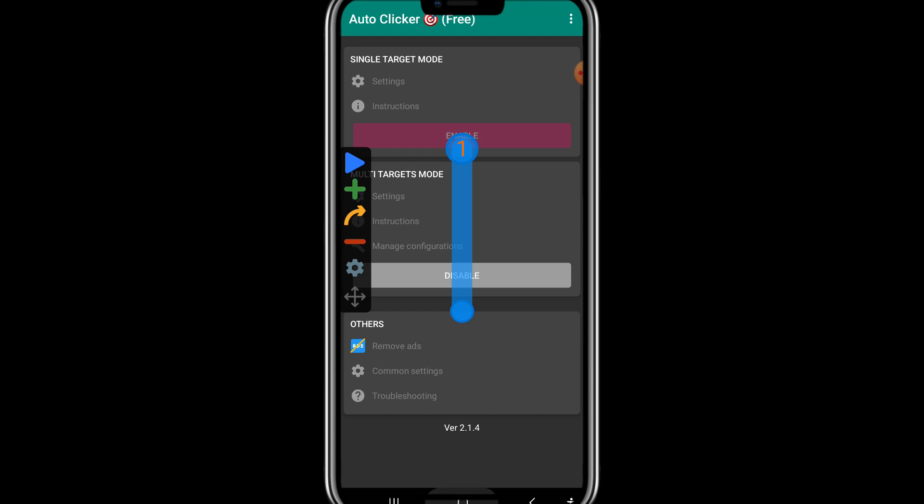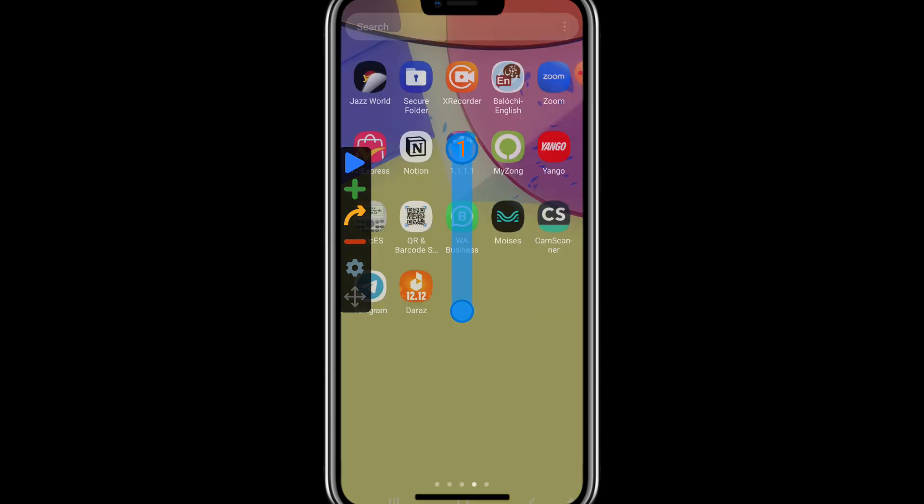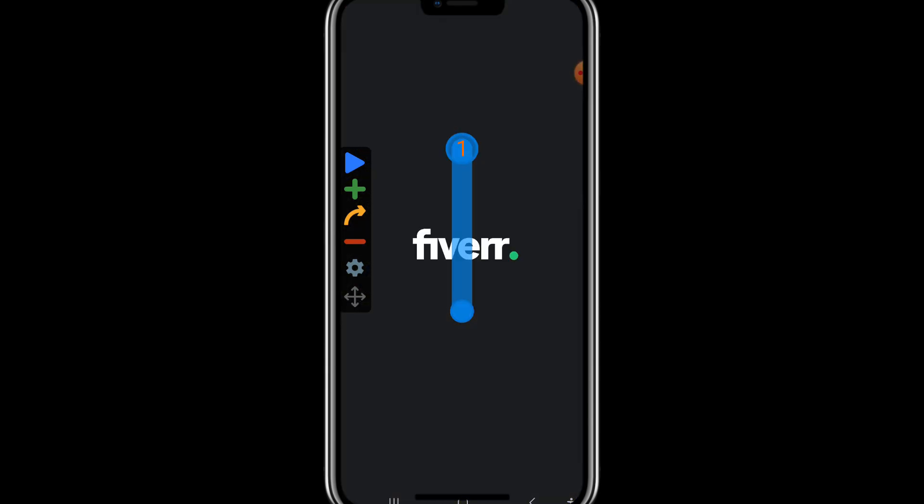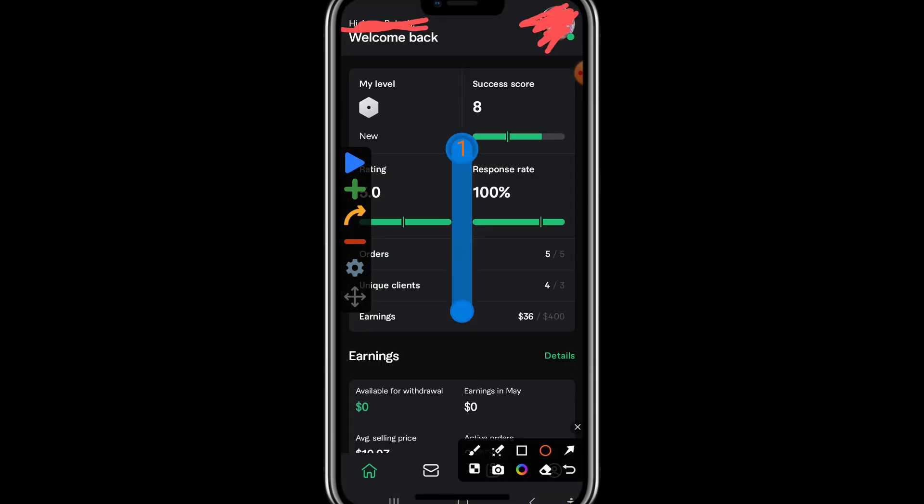Now I will go to my Fiverr app. Now I opened my Fiverr account and I will simply tap this option. So now my refresher will be turned on.